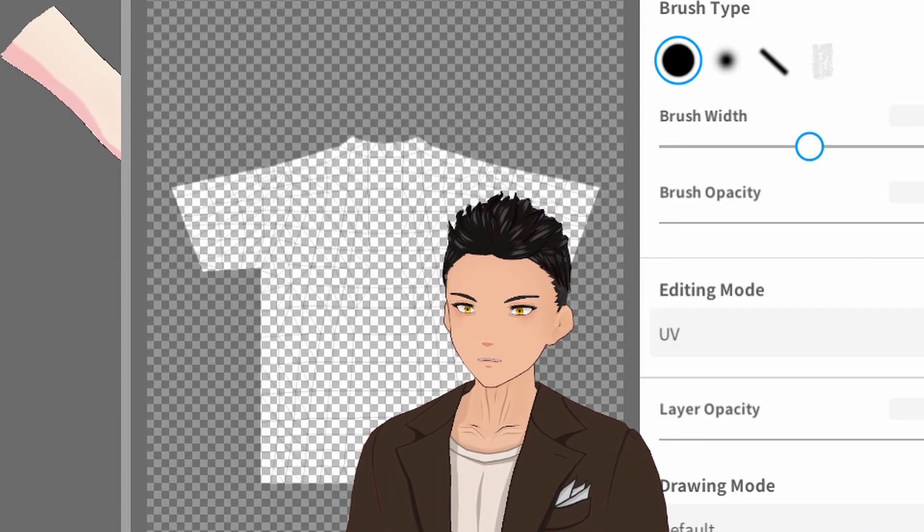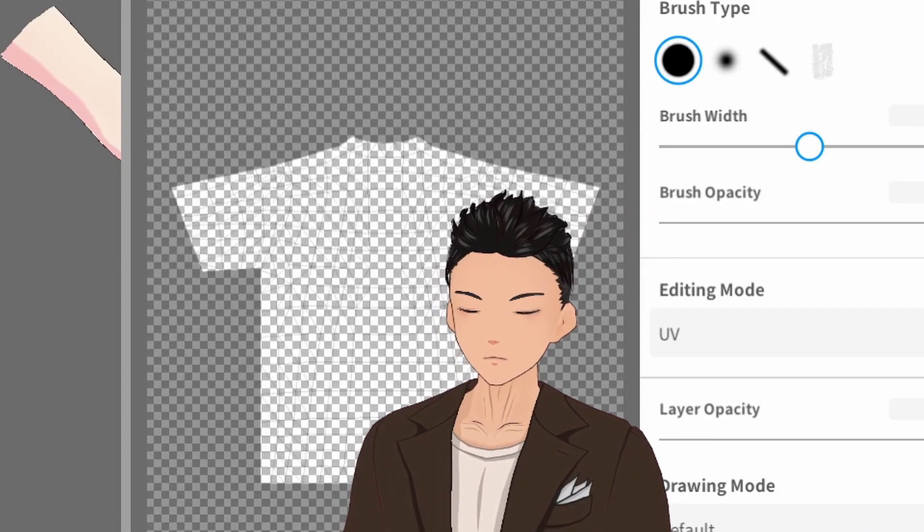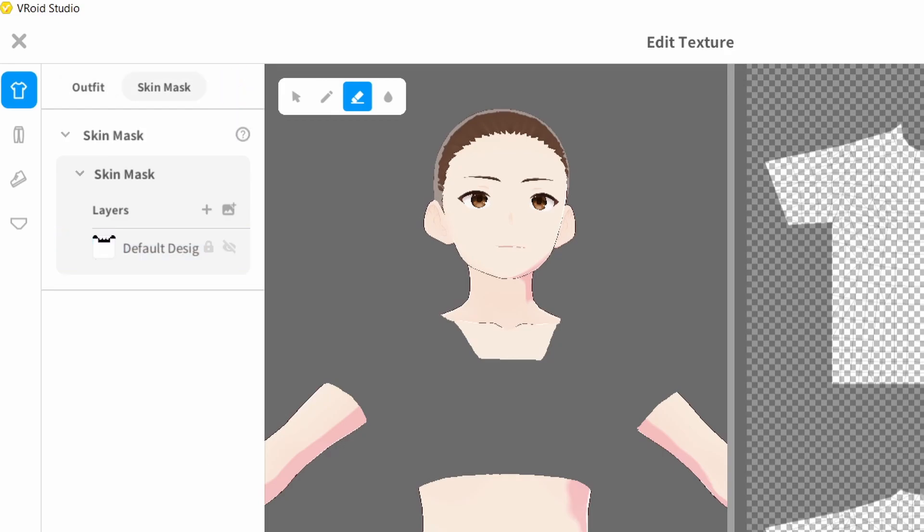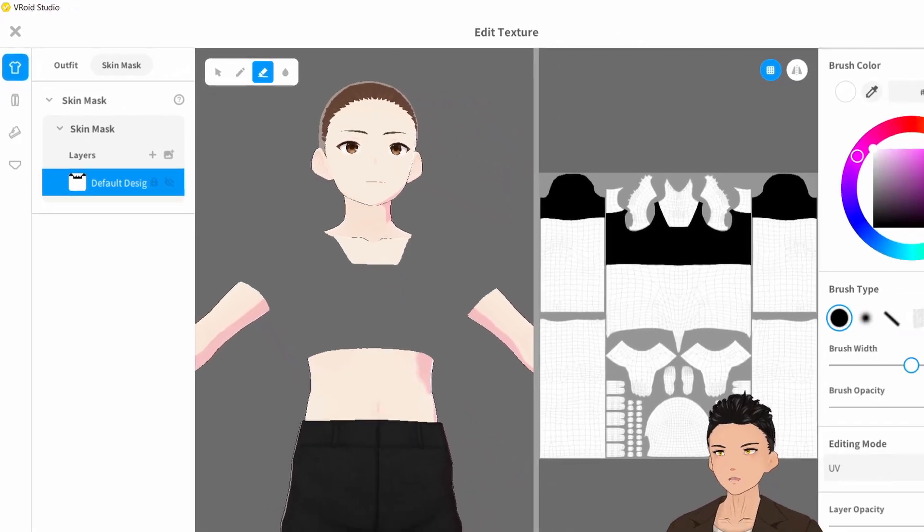How exactly do we deal with this? Let's click over here to the skin mask at the top left hand side, and make sure you've selected the skin mask.